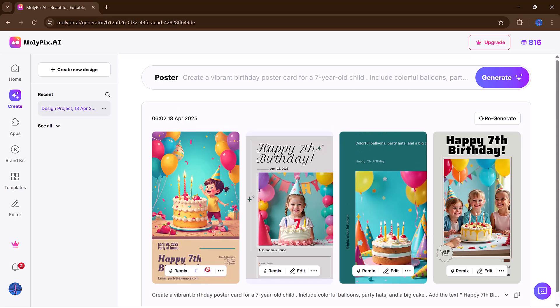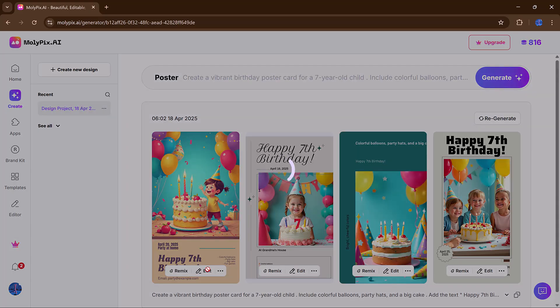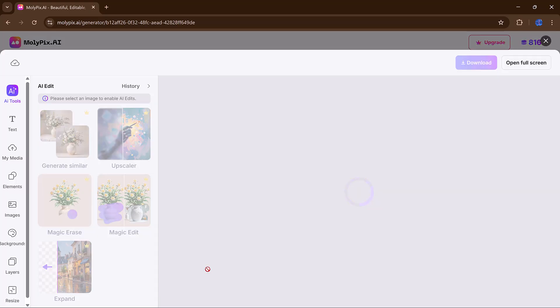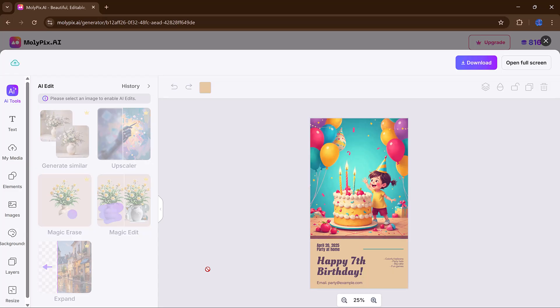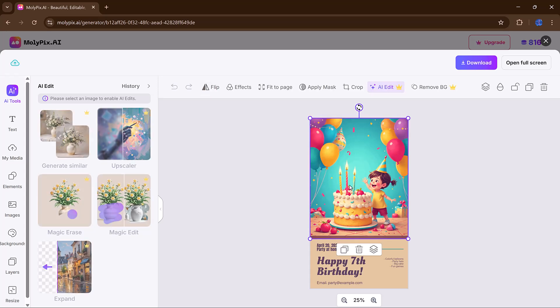Once you've picked your favorite design, you can either download it right away, or jump into the editing workspace by clicking Go to Edit.